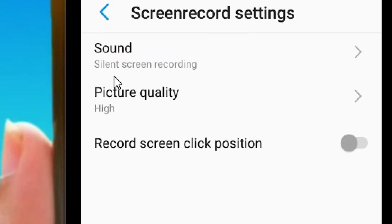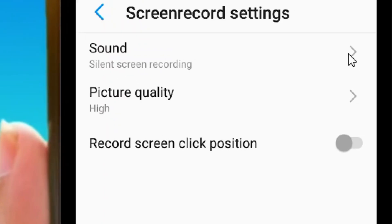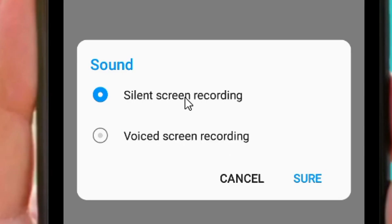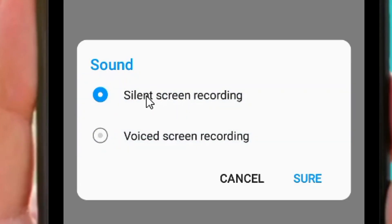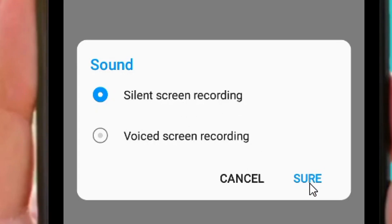When you come to the sound setting and click on the right arrow, you can see that for sound we have two options: silent screen recording and voiced screen recording. If you are going to screen record and you don't want to capture background noise, you have to select the silent screen recording, then click on show.